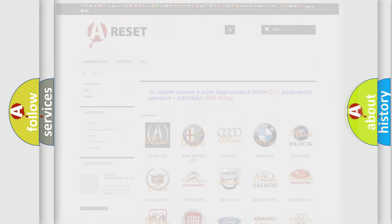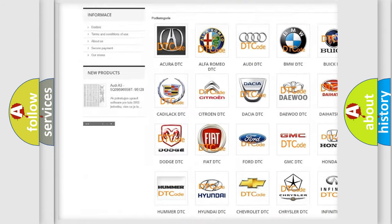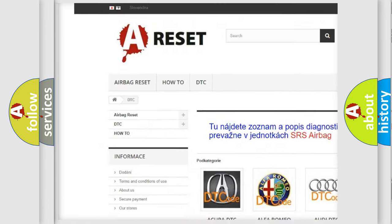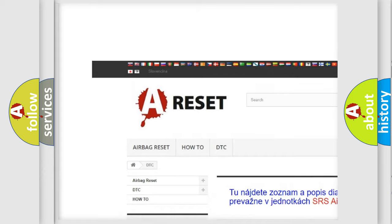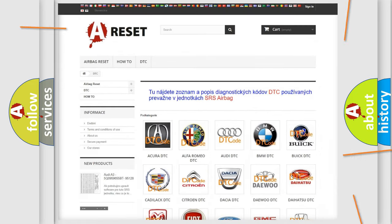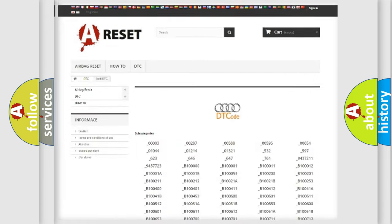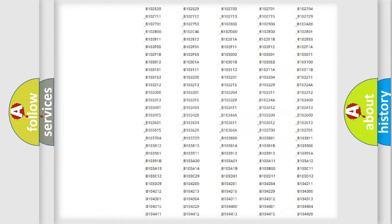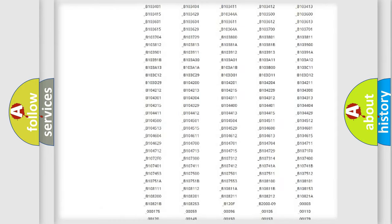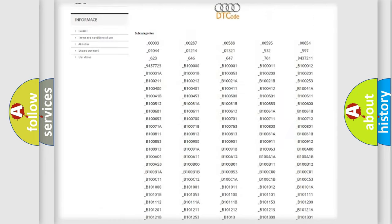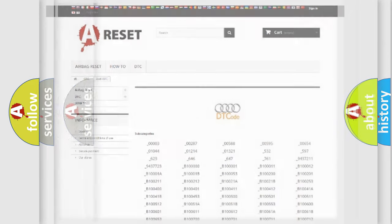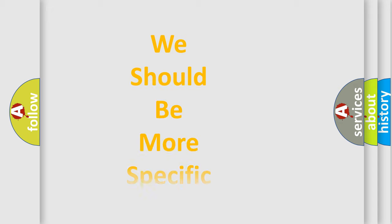Our website airbagreset.sk produces useful videos for you. You do not have to go through the OBD2 protocol anymore to know how to troubleshoot any car breakdown. You will find all the diagnostic codes that can be diagnosed in Audi vehicles, and also many other useful things.